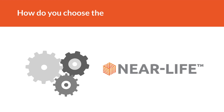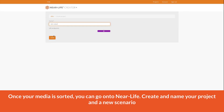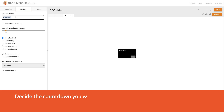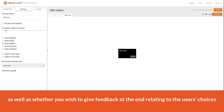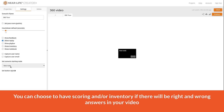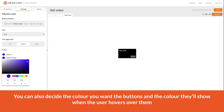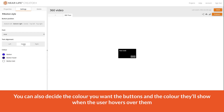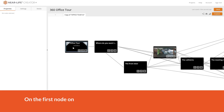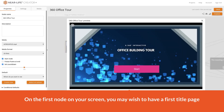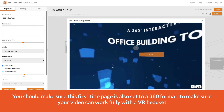How do you choose the right settings on Nearlife? Once your media is sorted, go onto Nearlife, create and name your project, and add a new scenario. Decide the countdown you wish to have, which defaults when the overlays will appear, as well as whether you wish to give feedback at the end relating to the user's choices. You can choose to have scoring and/or inventory if there will be right or wrong answers. You can also decide the button colour and how they'll appear when the user hovers over them. You can alter most of these settings later while making the video. On the first node, you may wish to have a title page, and you should make sure it is set to a 360 format to ensure your video works fully with a VR headset.